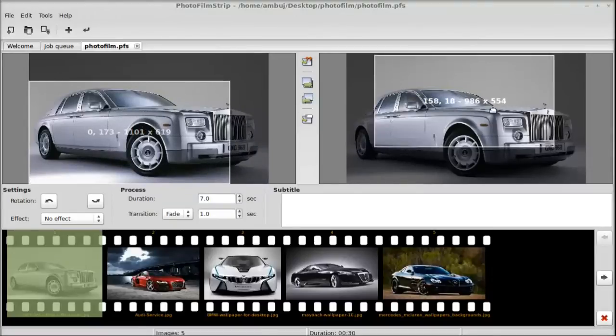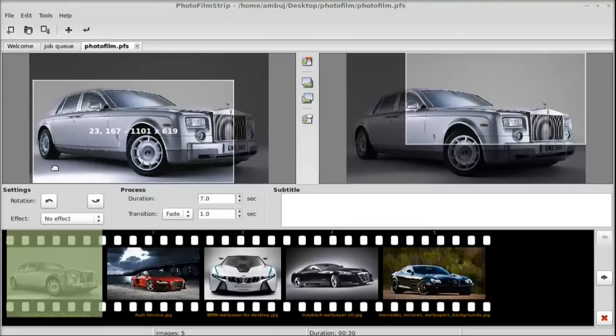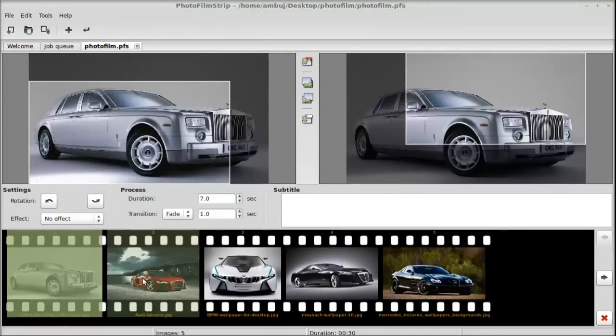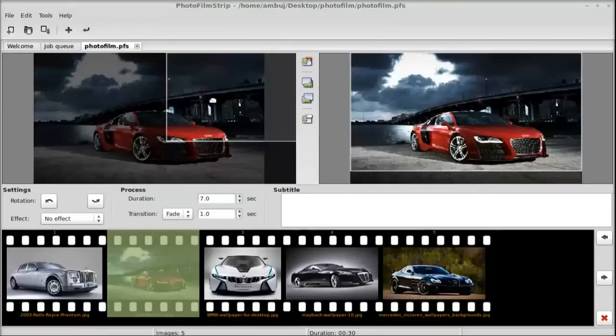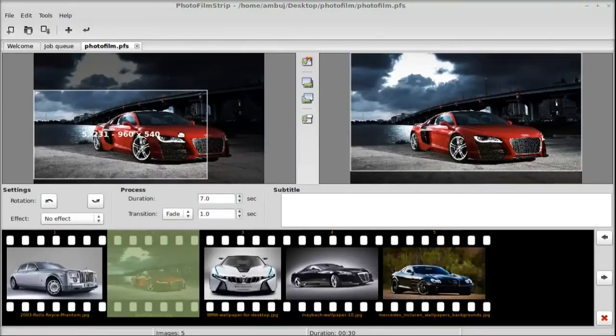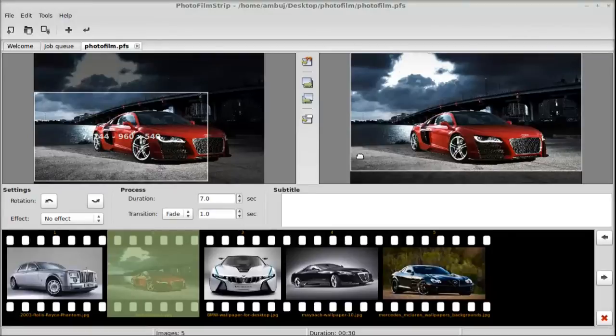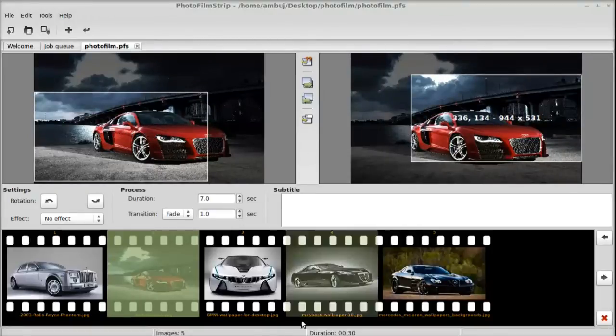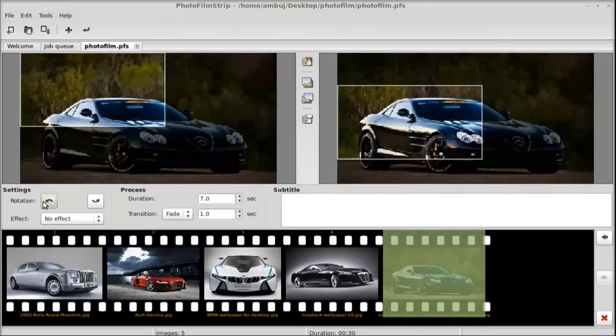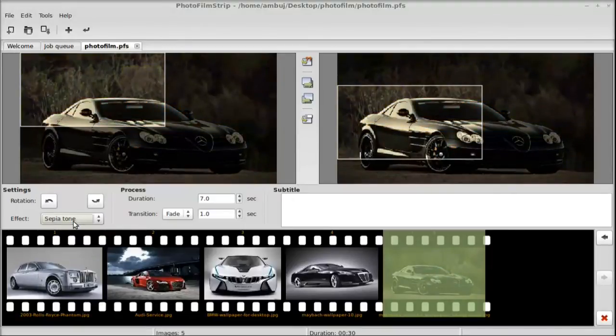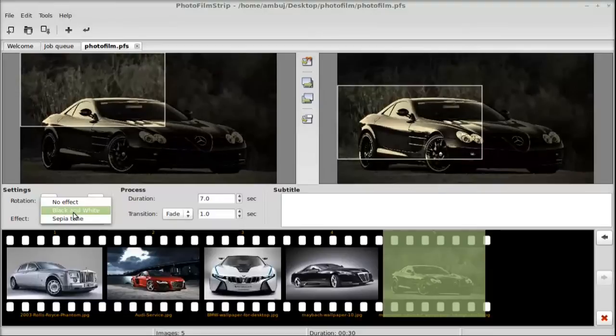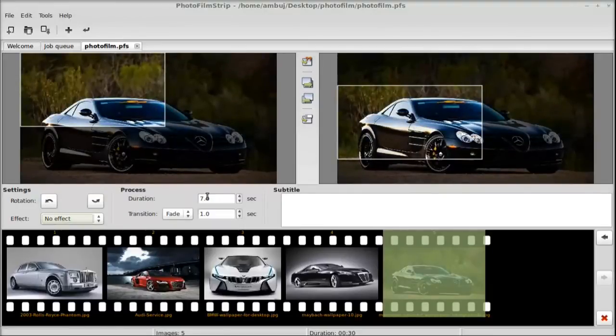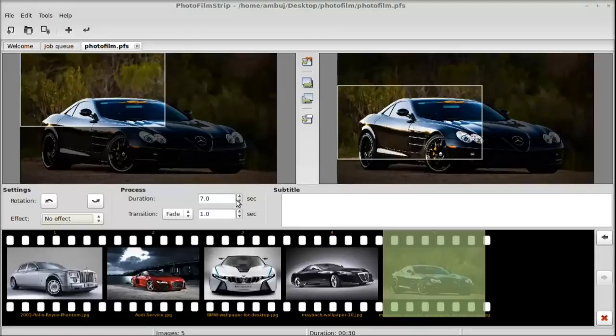This is the right side where the photo will end, so the transition will start from here and end here. Similarly, you have to set the transition for all your photos. There are other setting options here - you could rotate the image, add effects like black and white or sepia tone. The process duration is by default seven seconds for the transition, and you can even change this.